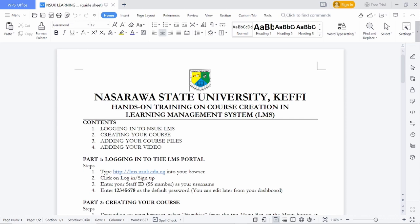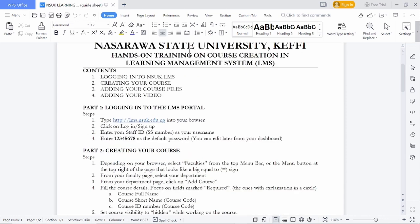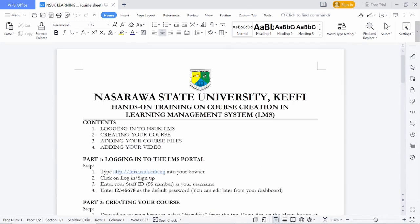LMS stands for Learning Management System of the Nasaraa State University. In this video, I am going to show you the different parts of working with LMS.